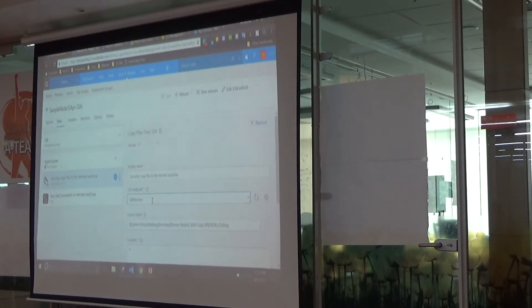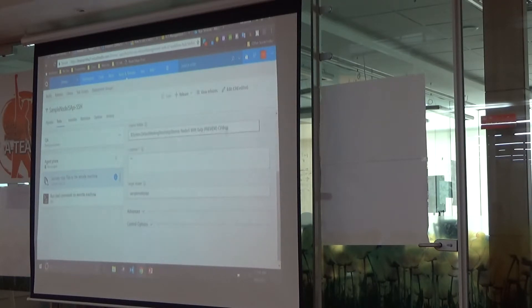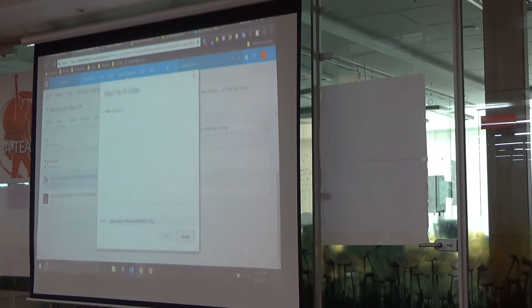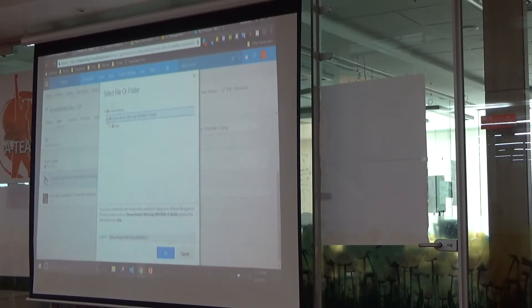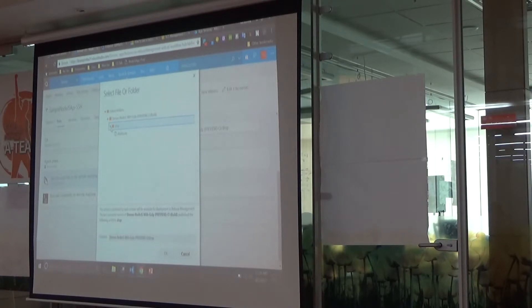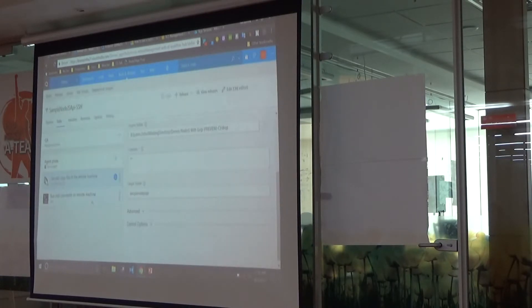I use a simple SSH task, and the source folder is what I had in the artifacts — the drop folder contents, which is the deploy.zip.